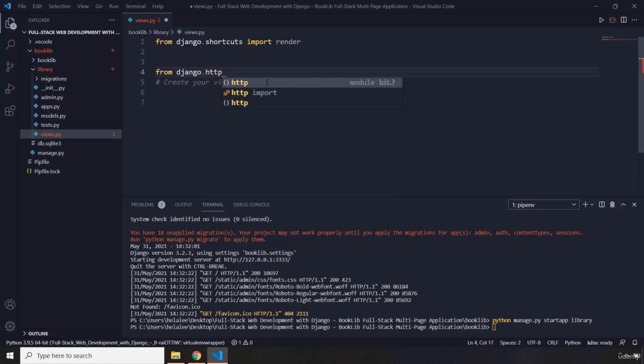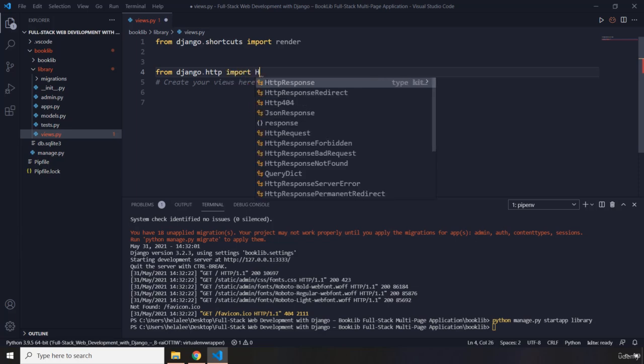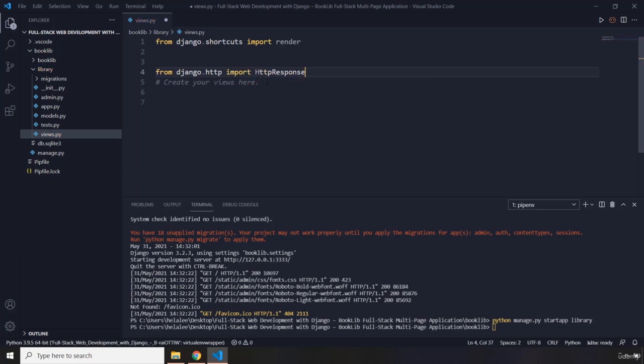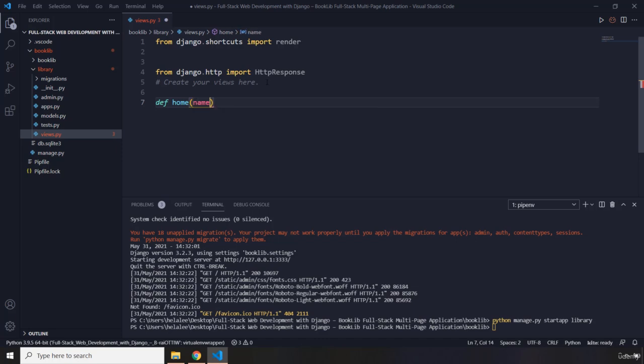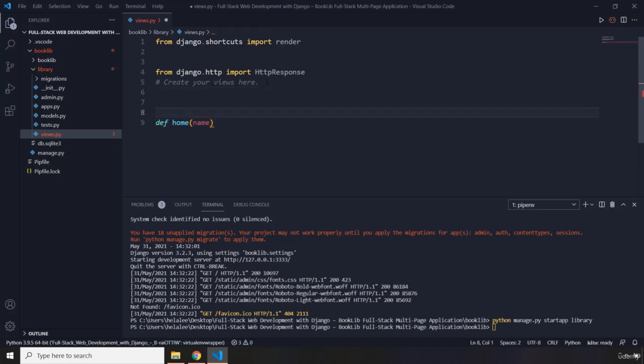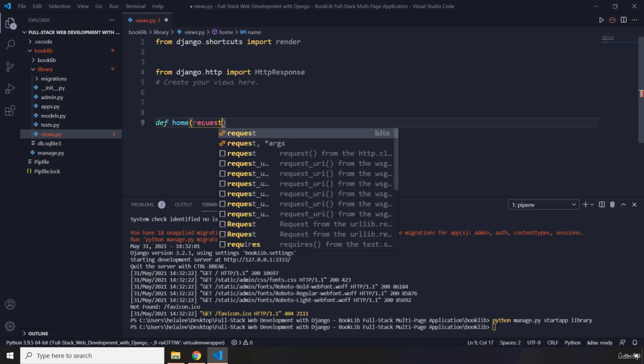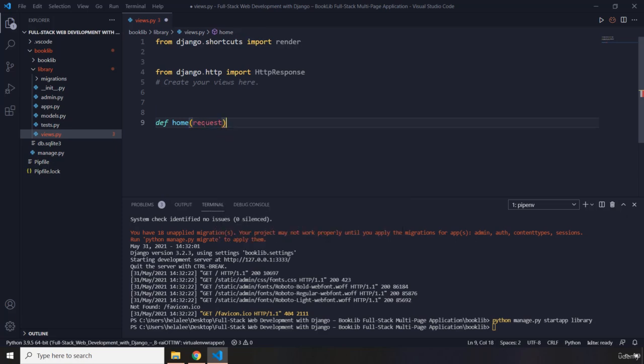So from django.http import HttpResponse, and I'm going to create a home view. The home page or welcome page, I'm just going to name that view function as home itself. Now we know that this is going to accept a request object.